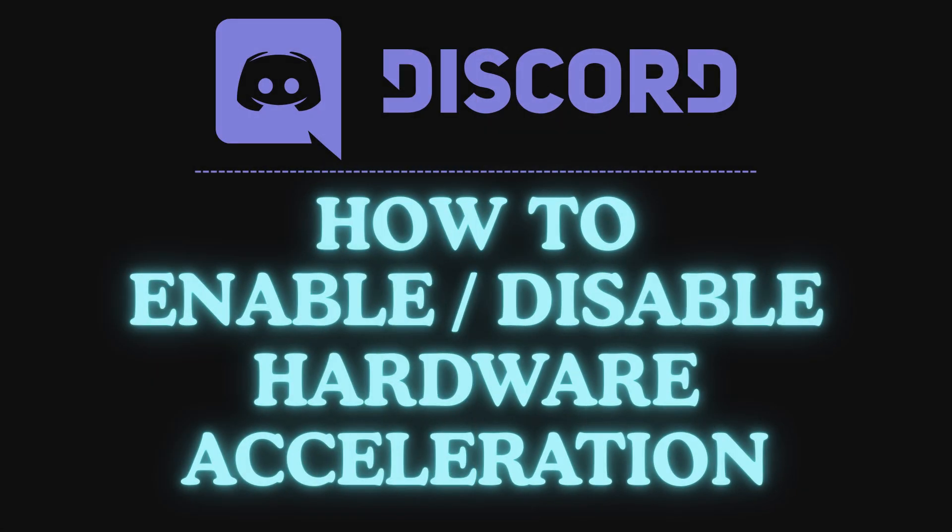This is going to be a video tutorial on how to enable or disable hardware acceleration in the Discord app. I will be using the desktop app for this.